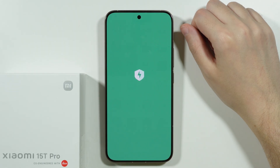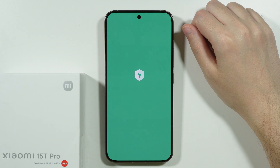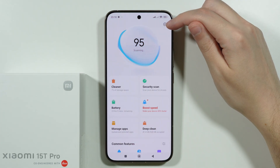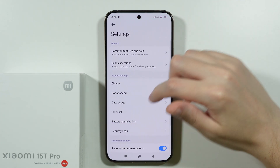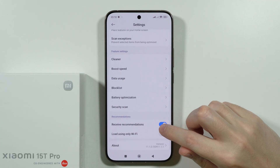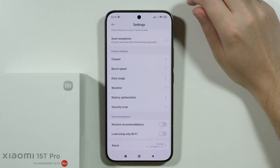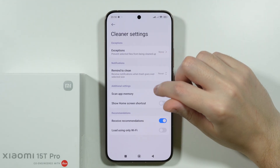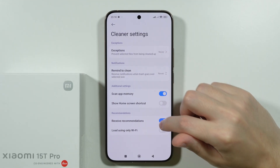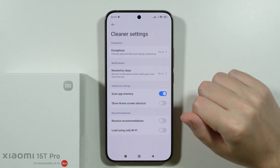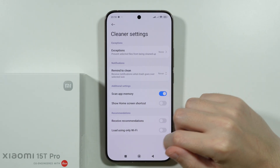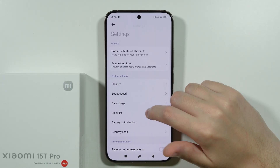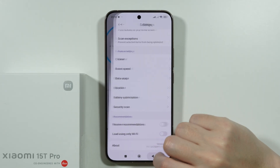Then we go to the Security app. Tap the settings icon and disable Recommendations. Then go to Cleaner and disable Recommendations there as well — both of these options can be disabled.